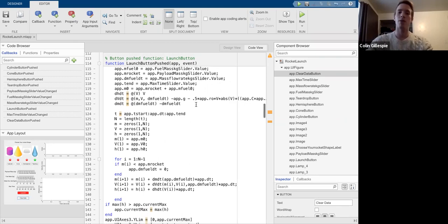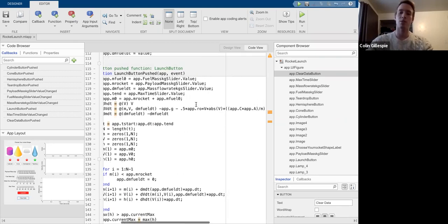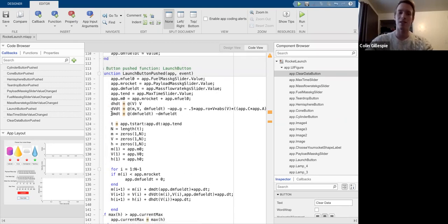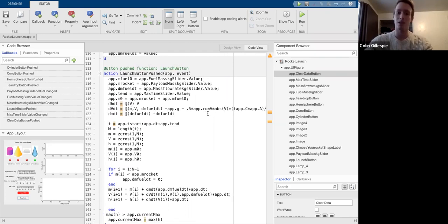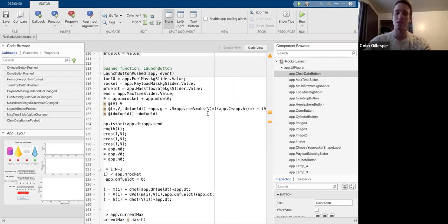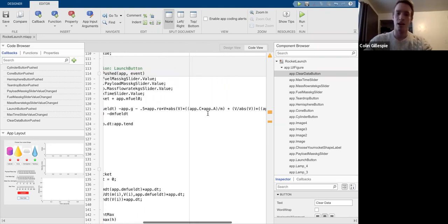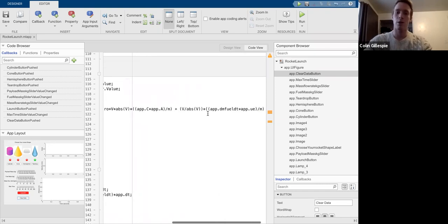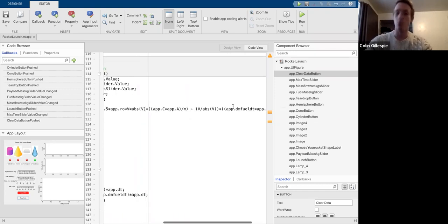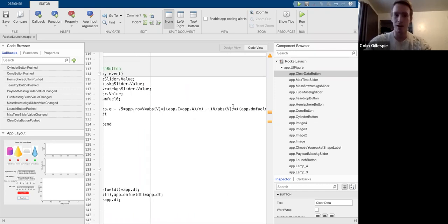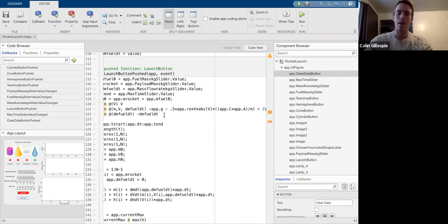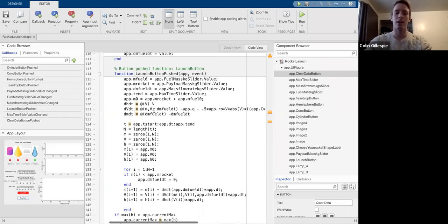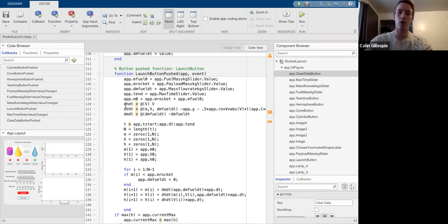And then we have our velocity, which is dependent on velocity. So our acceleration is dependent on velocity because of drag. And then it's also dependent on our mass flow rate. So that's the thrust that is provided. And it's also dependent on, of course, gravity. And then the last thing is our altitude or height is dependent on our velocity.